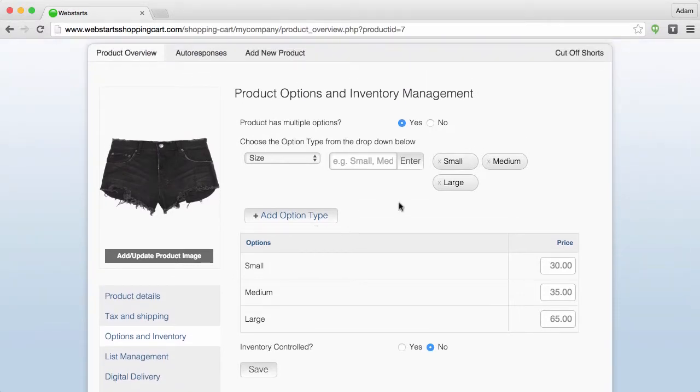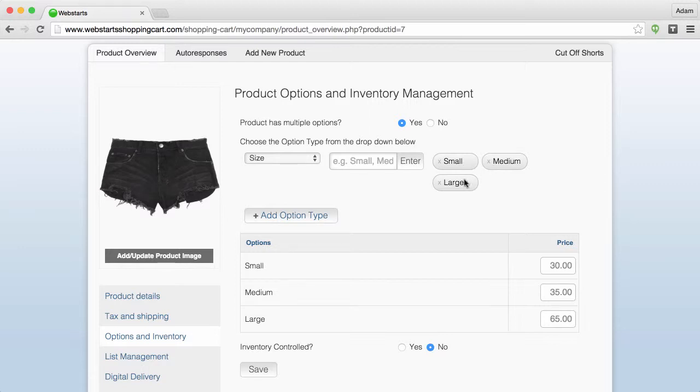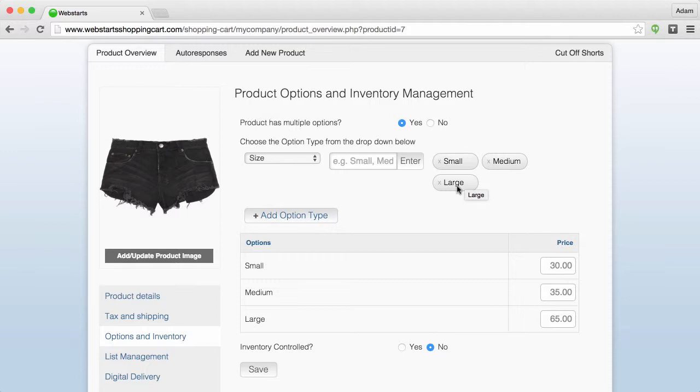Now as you can see, I've created some options and these are size options. So you can see I have small, medium, and large. But if I want to display those options in a different order on my actual published page, I can drag and then rearrange these options.